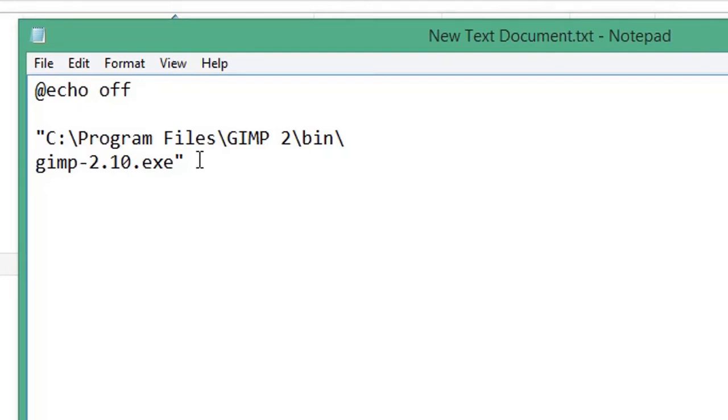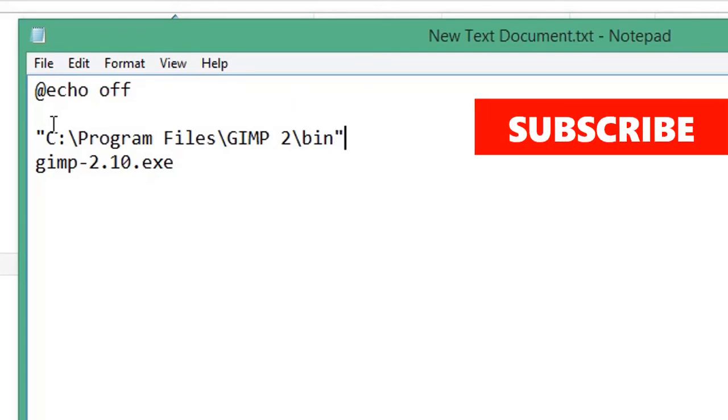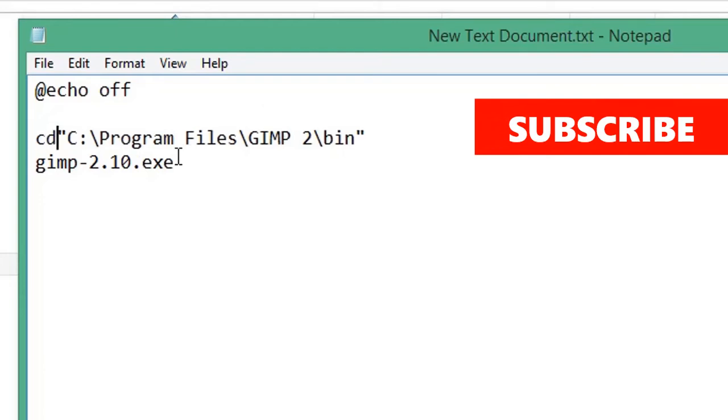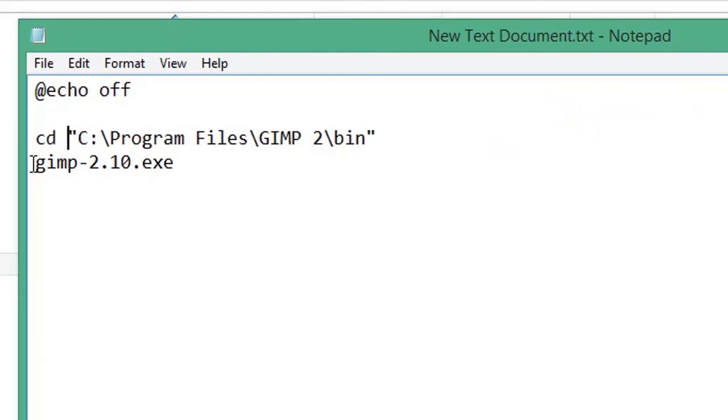In the line above, replace the last backslash with a closing quotation mark. At the beginning of your target path, type cd and a space. At the beginning of the application executable line, type start and a space.